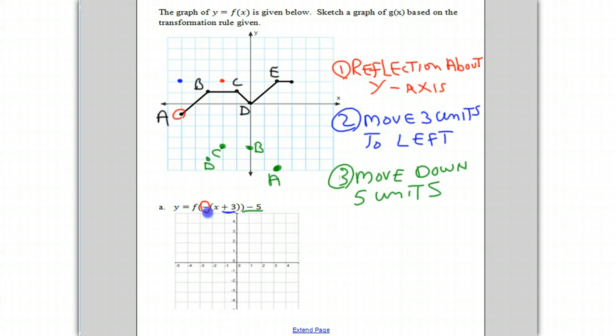And finally, it moves down five units: one, two, three, four, five. And that is point E. We'll erase the intermediate points.